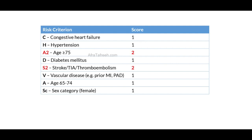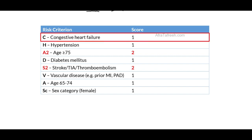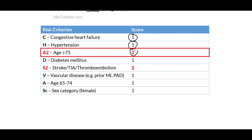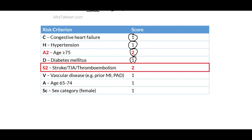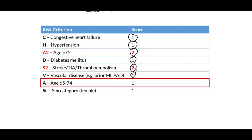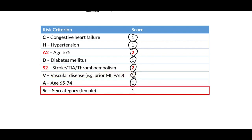As seen from this table, in determining the CHADS2-VASC score, the patient receives one point for most criteria. However, there are two criteria for which the patient receives two points. Congestive heart failure gives one point; hypertension gives one point; age greater than or equal to 75 gives two points; diabetes gives one point; and a prior stroke, TIA, or thromboembolism gives two points — not surprisingly, as this score reflects risk of developing a stroke. Vascular disease such as prior myocardial infarction or peripheral arterial disease gives one point; age between 65 and 74 gives one point; and the final category is sex category.